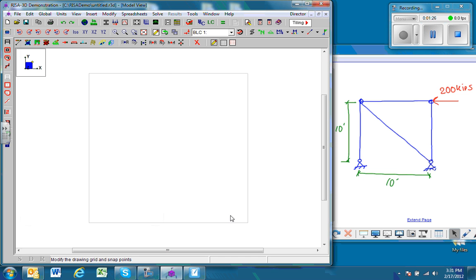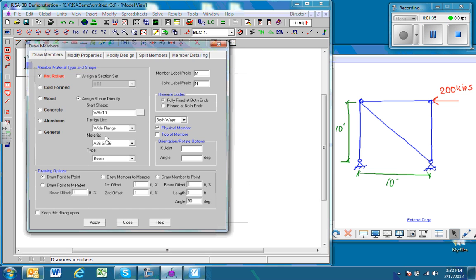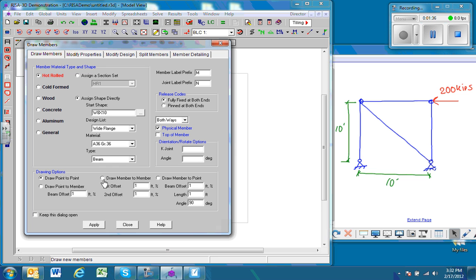The next thing we want to do is create the members. We use this draw member tool. In this case, we are using truss elements. In order to create a truss element, we want to make sure that the ends are pinned, so we're going to use the release codes pin and pin at both ends.